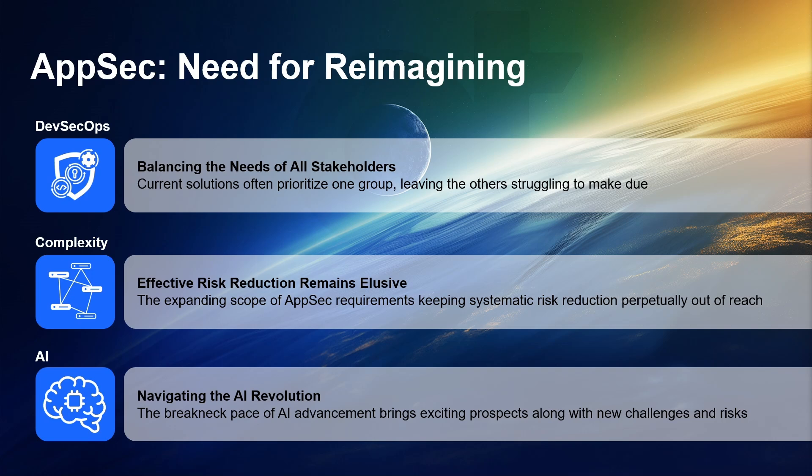False positive management and issue remediation is a central theme tying into all these three factors. High false positive rates will alienate developers and prevent true DevSecOps. And without remediation, there is no risk reduction. Luckily, AI can help us out here.